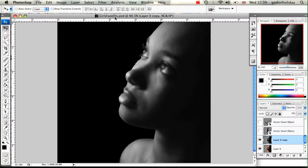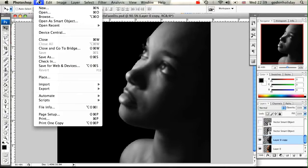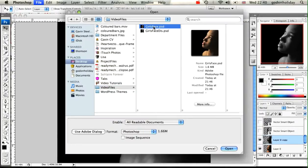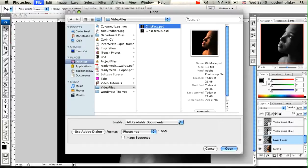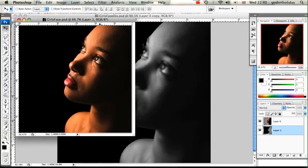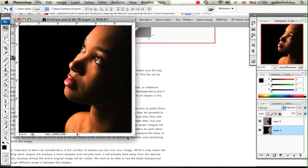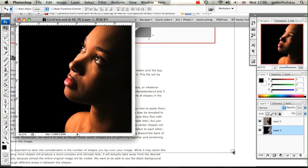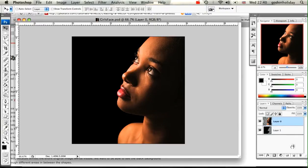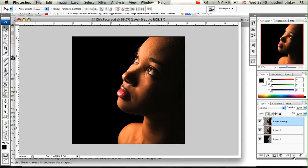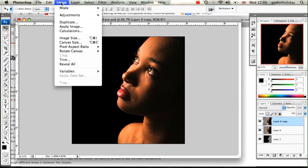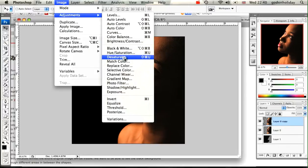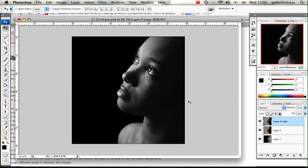We've saved our displacement file. We need to make sure that we're not working with it anymore, so I'm going to open our girl's face image and close that one down. Make sure you're not working on your displacement image.